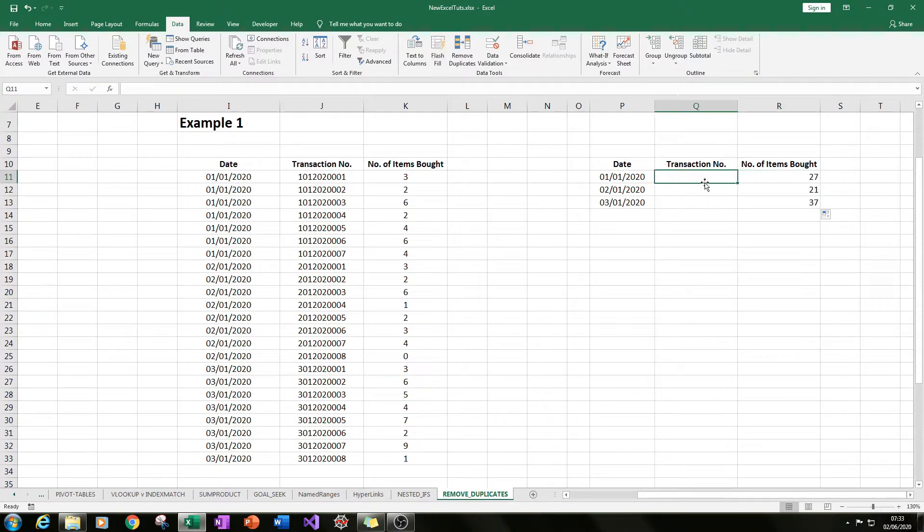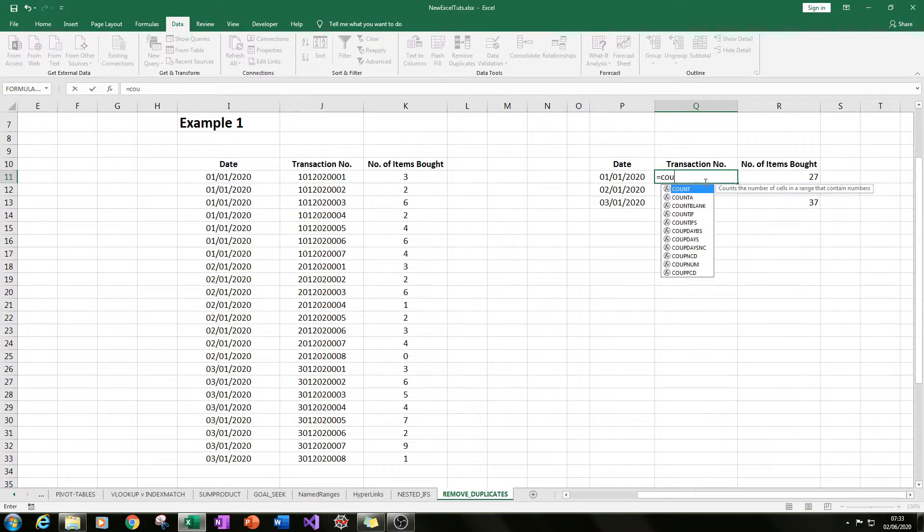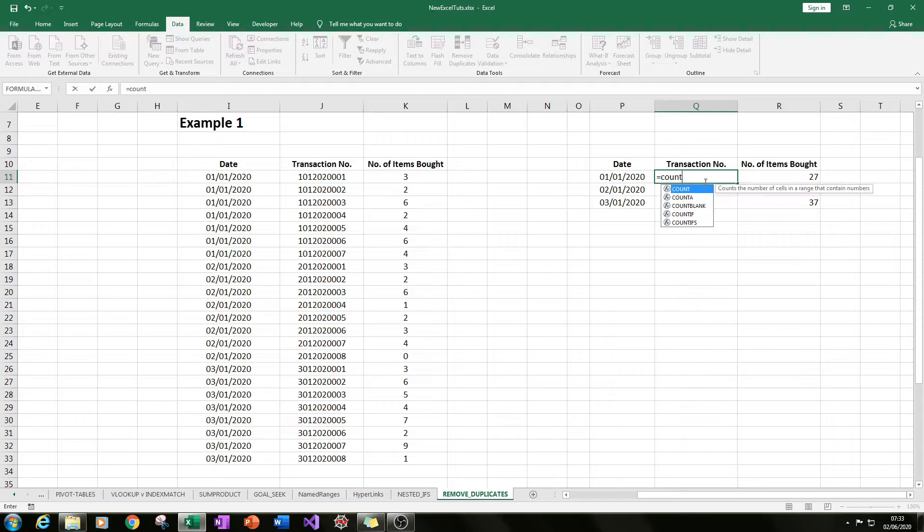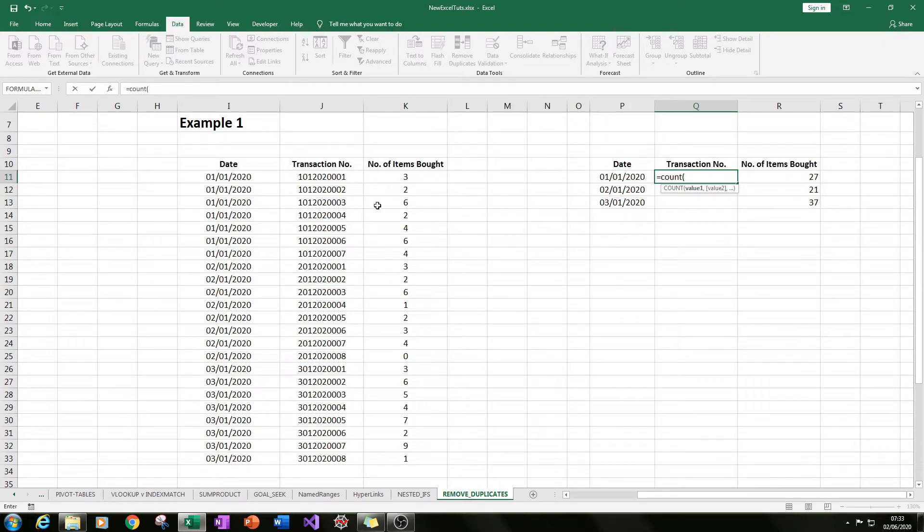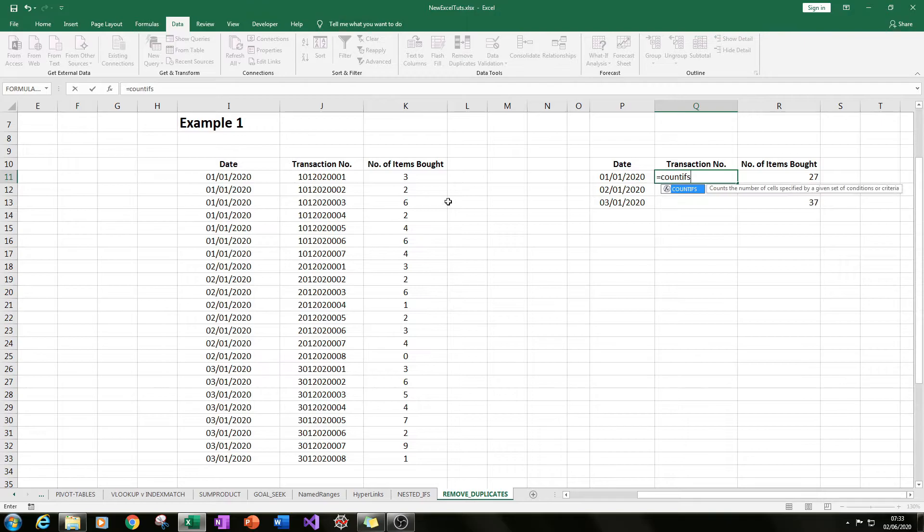You can also get the count of transaction numbers - that may be useful. But you wouldn't want to get the sum of this transaction number because you'd get some horrendously big number.